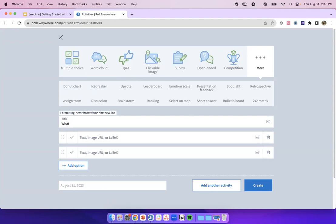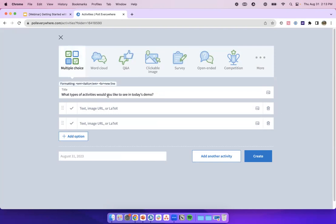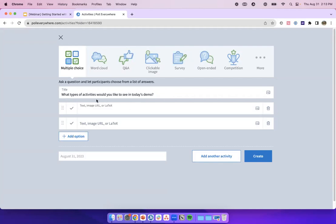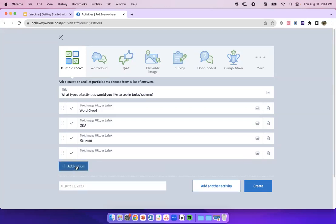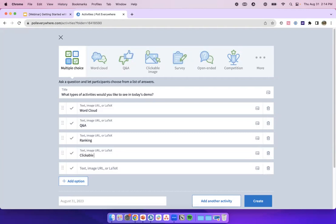I'd love to know what types of activities you'd like to see in today's demo. This is our multiple choice activity — probably our most popular activity type. I've gone ahead and typed in my question, and I've added the following options: word cloud, Q&A, ranking, clickable image, and open ended. To add more options, I click on the 'Add Option' button. There are also image icons in both the title and answer options — you could actually have an image as the title or the answer options, giving you lots of different options to really customize your activity.